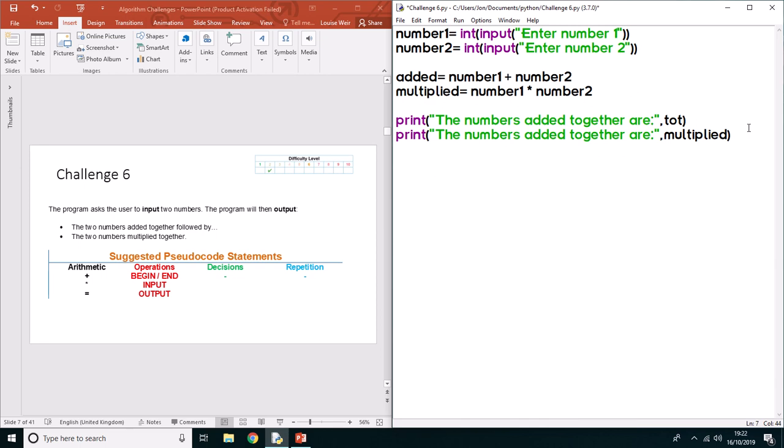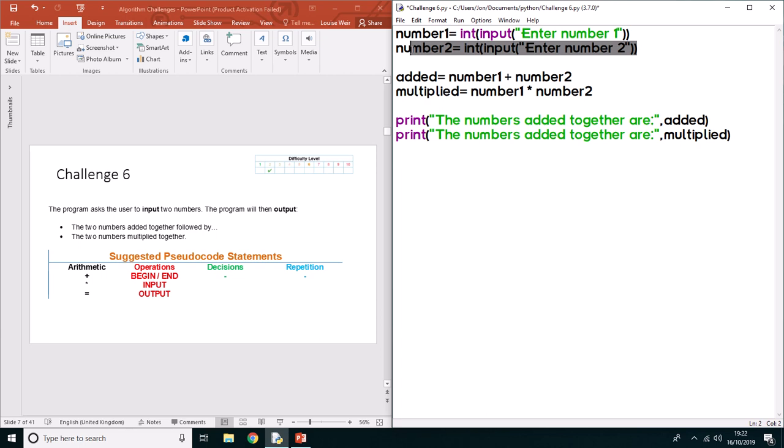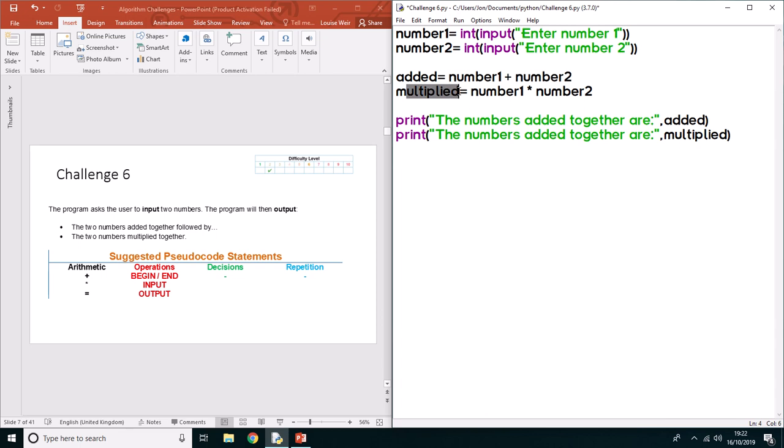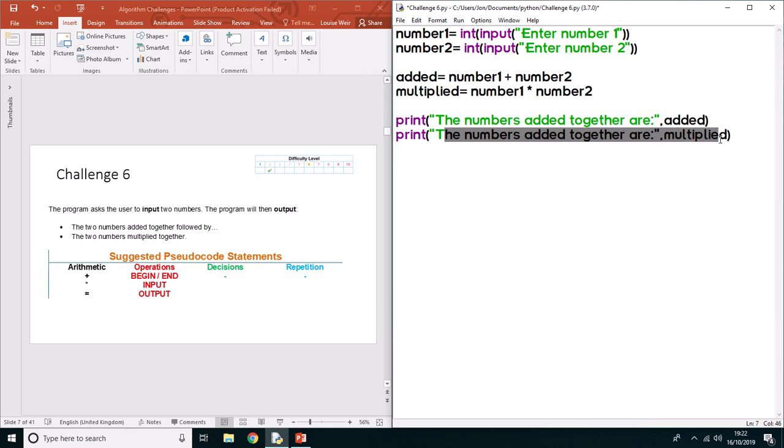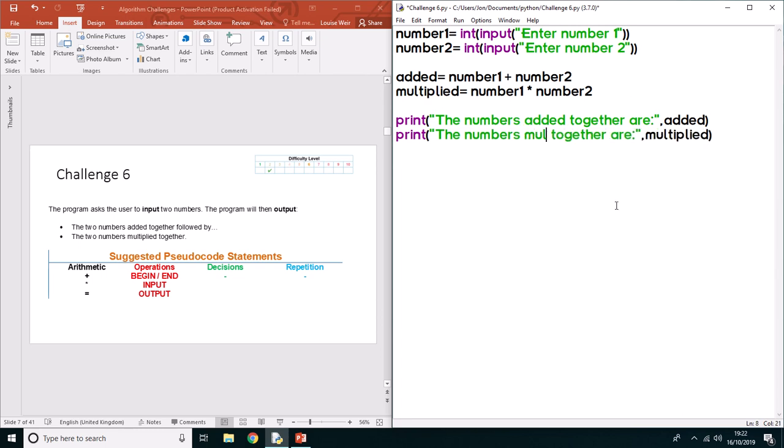Now we've changed total to added. So we enter the number, we add to the second number. Added is a variable and it's going to be number1 plus number2. Multiplied is a variable and it's going to be number1 times number2. Then we're going to output added and multiplied, and we've just added these two strings in so that the user knows what's happening.